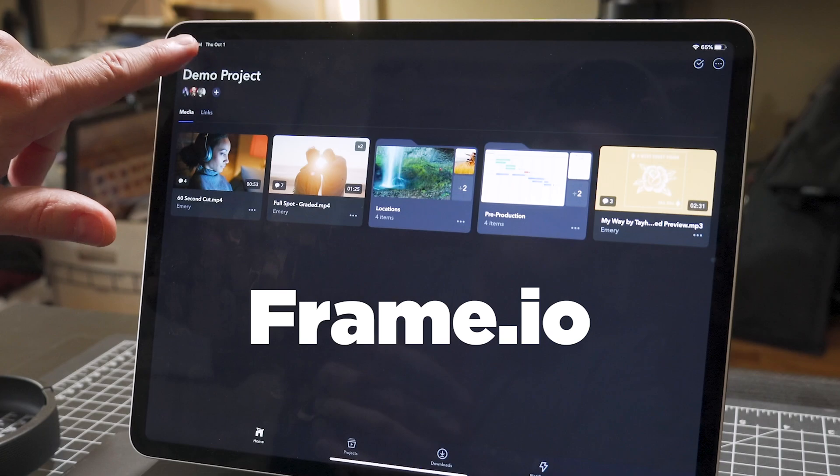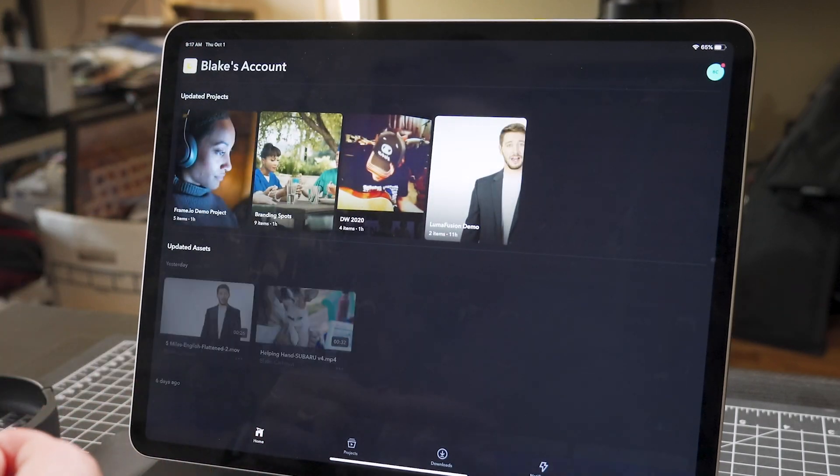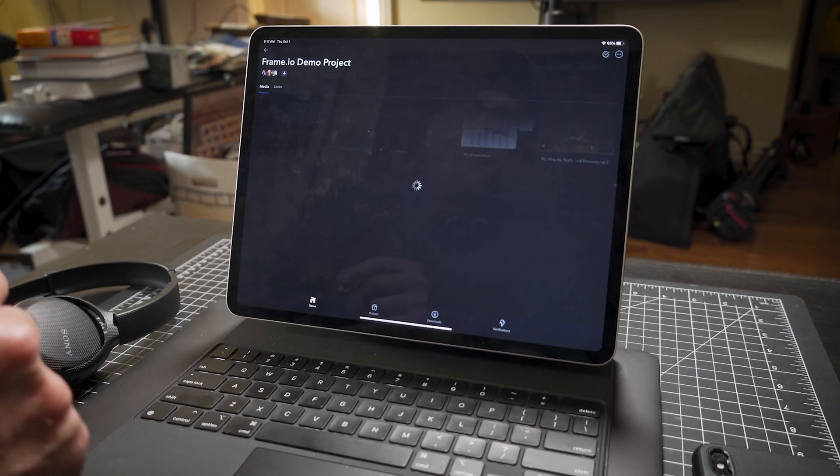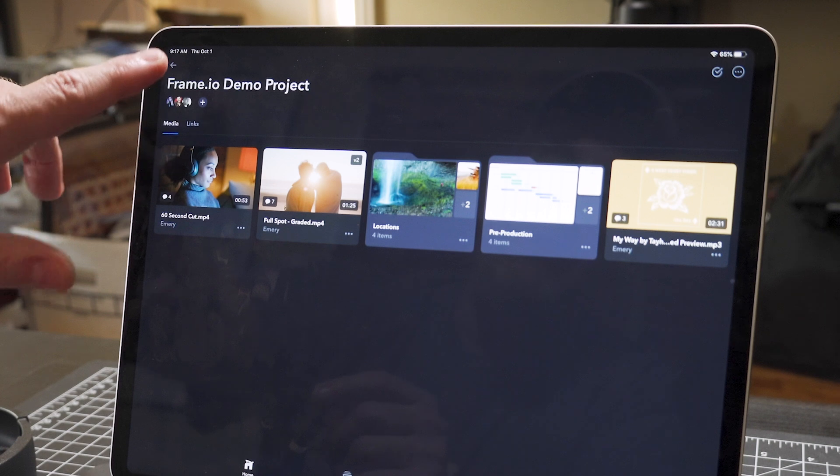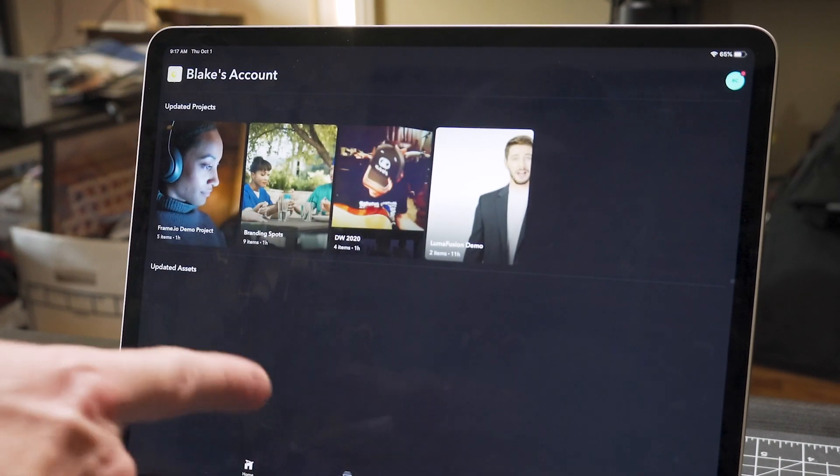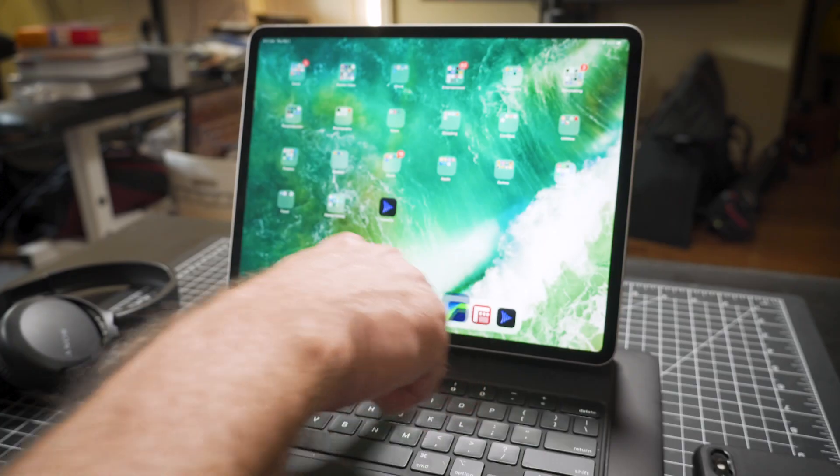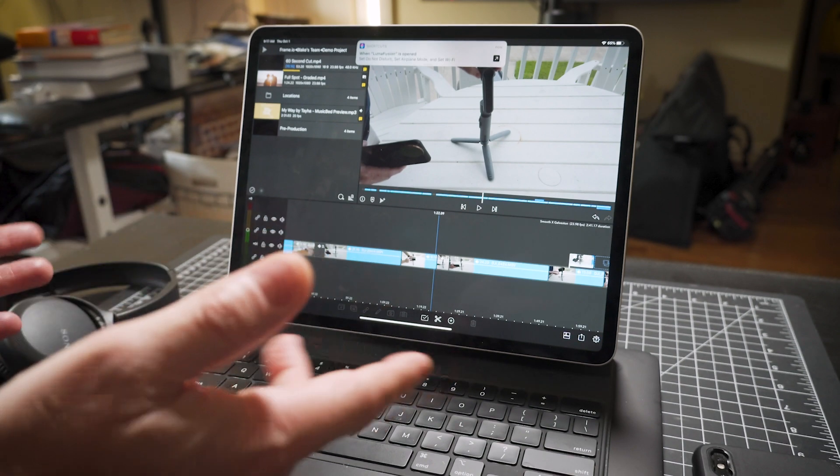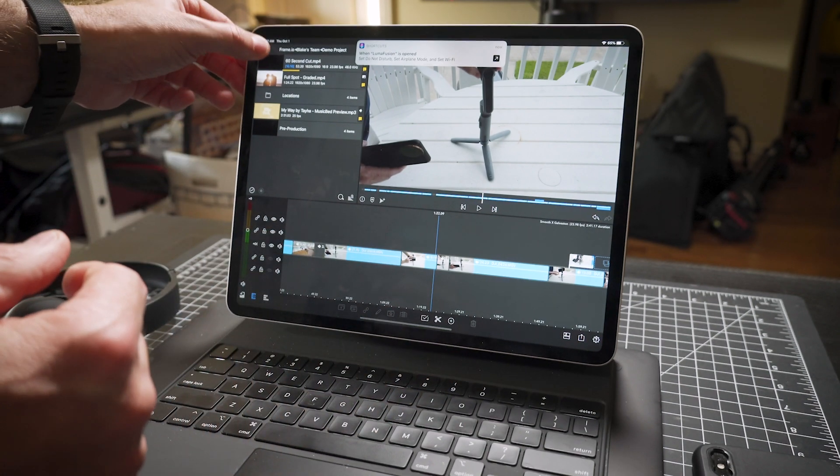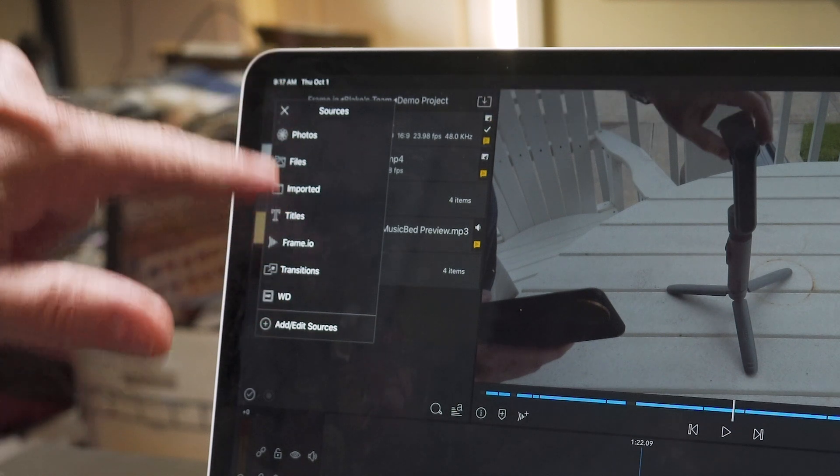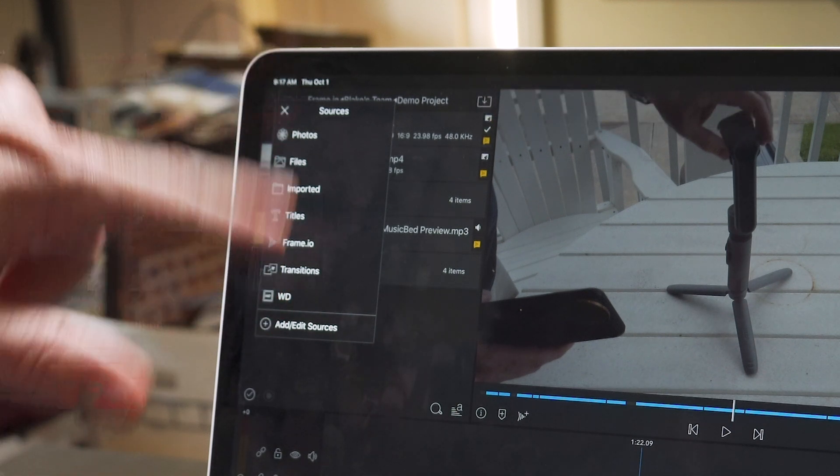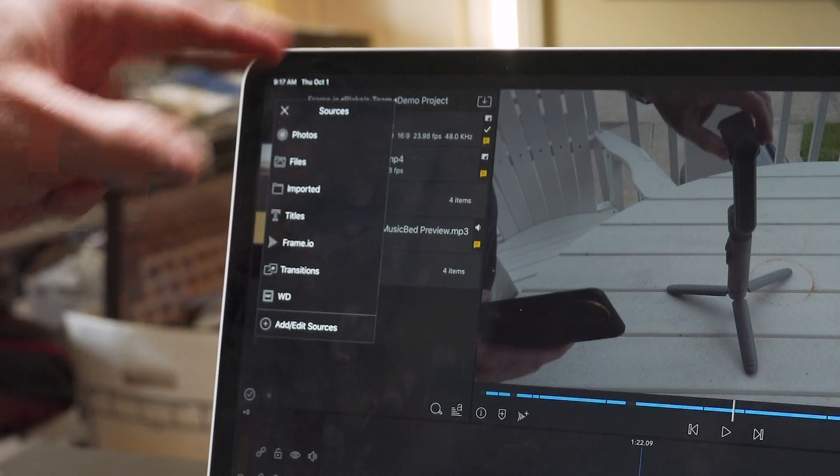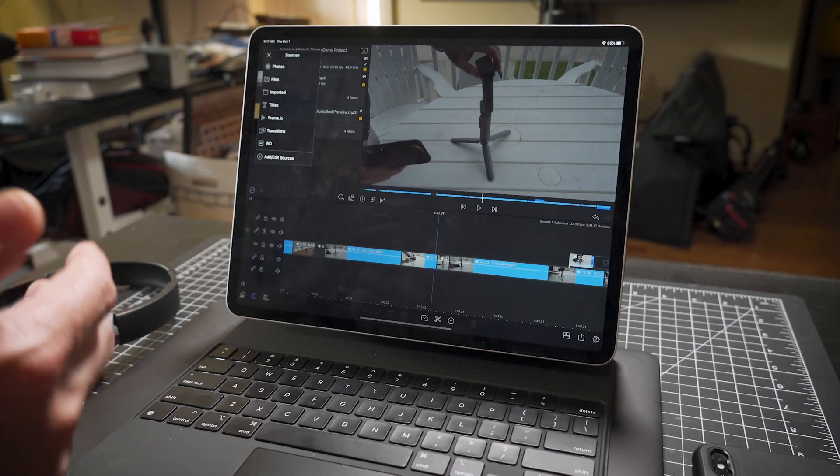Now this is not a sponsored video, I want to be clear. I use Frame.io for my various corporate and commercial work as well. And the nice thing is LumaFusion has an update that allows you to actually add Frame.io as a source so you can import footage from Frame.io into LumaFusion.